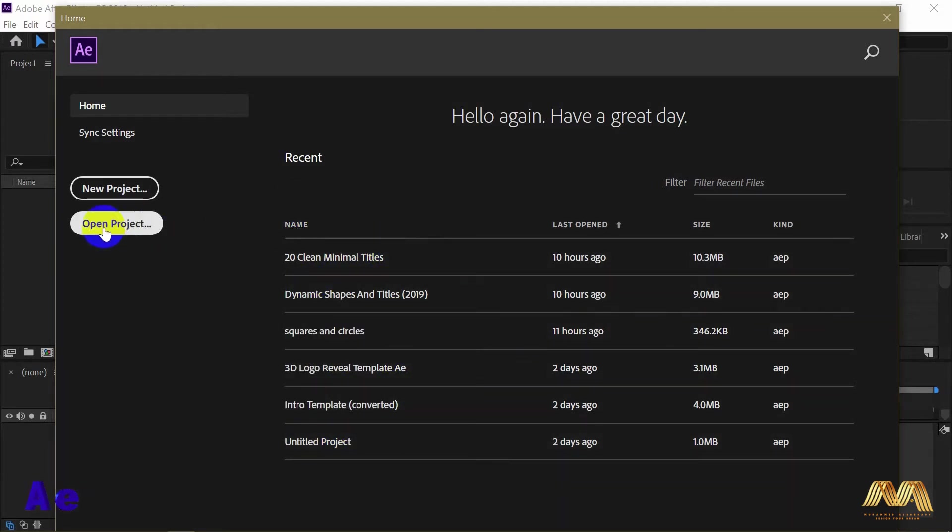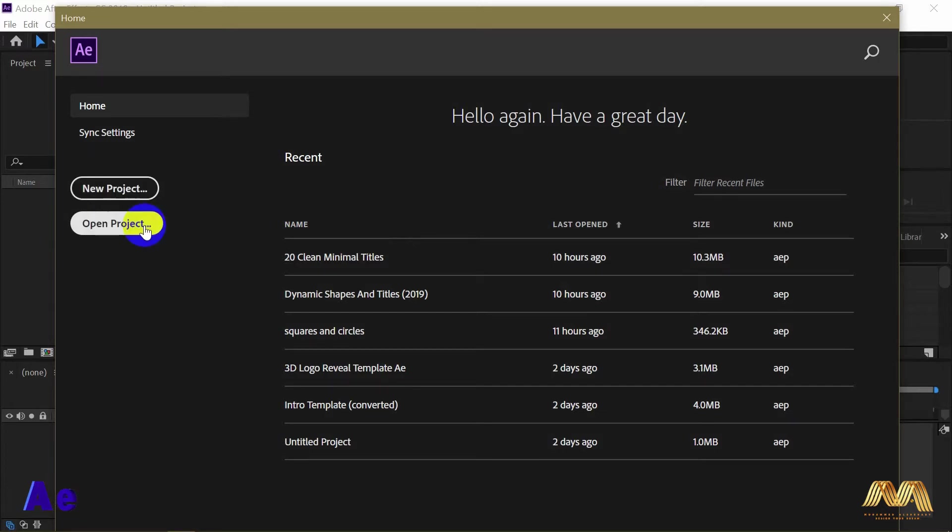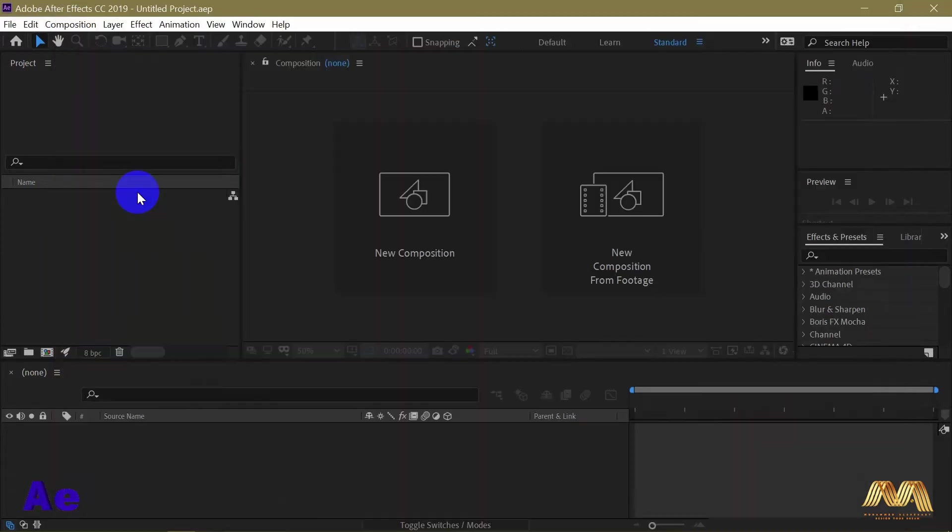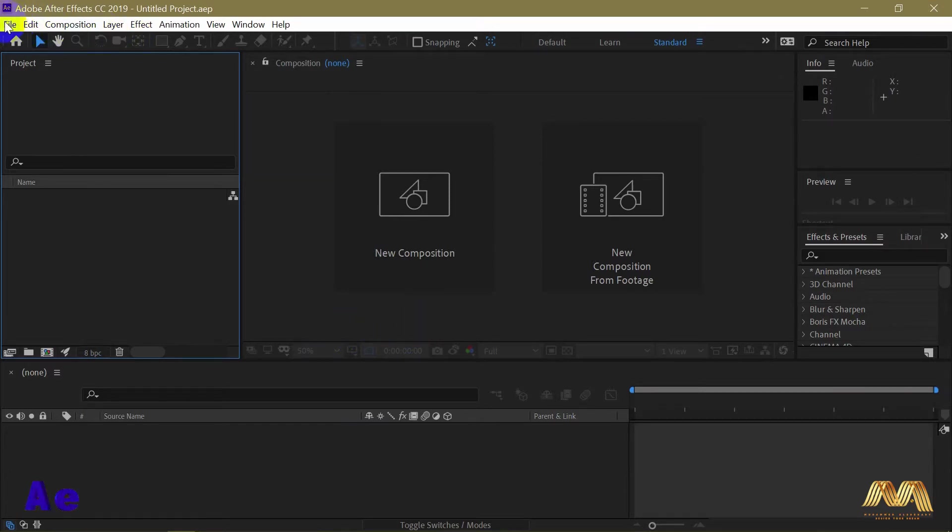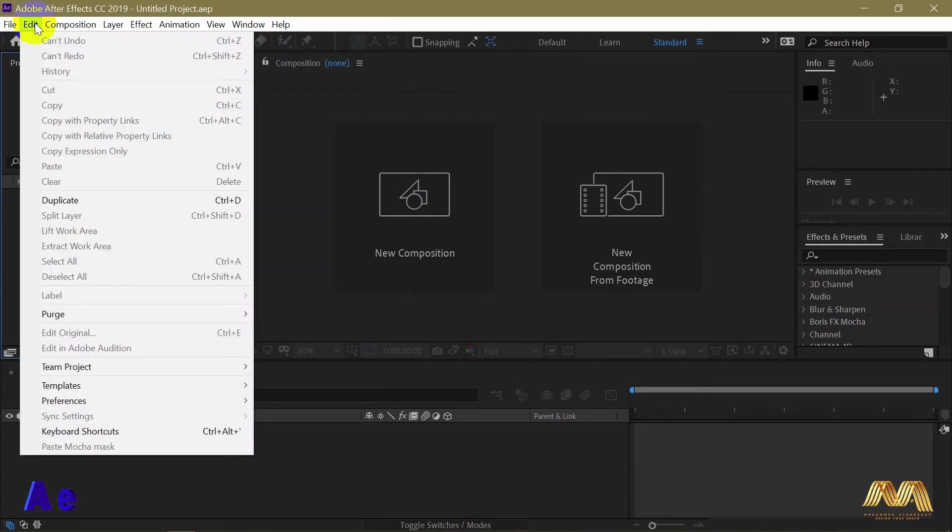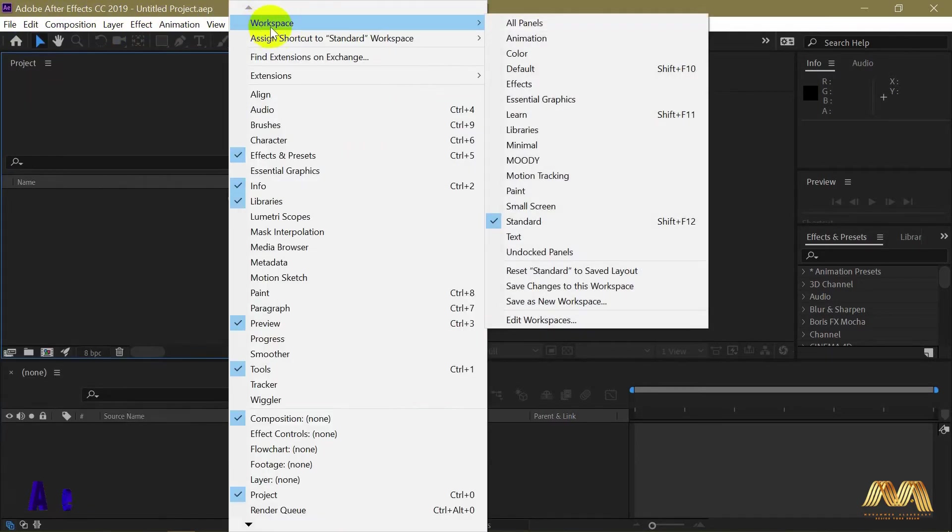On the left side you have a new project or open a project that already exists in your computer. We will go with new project. This is the main program interface. This view could vary from version to another. In the top left here there is the menu bar, just like all Adobe programs.